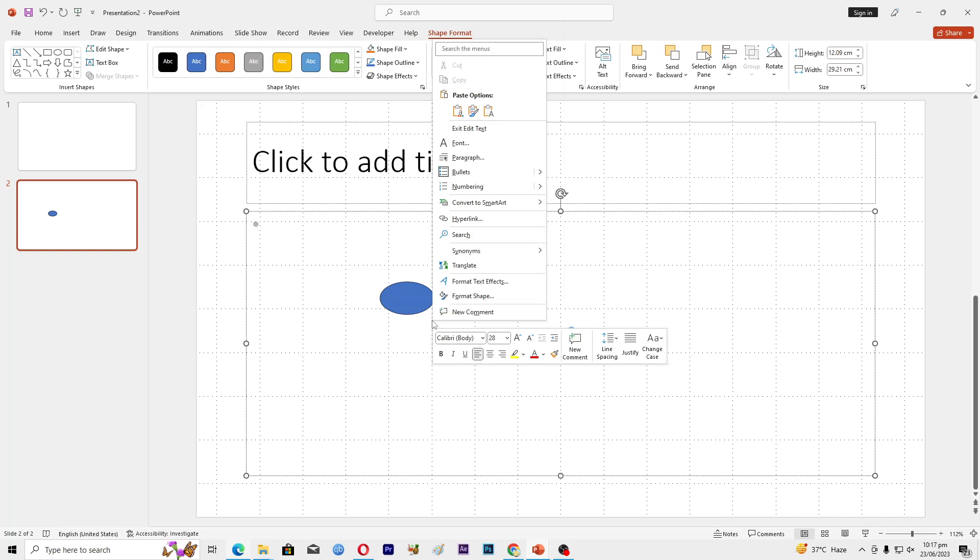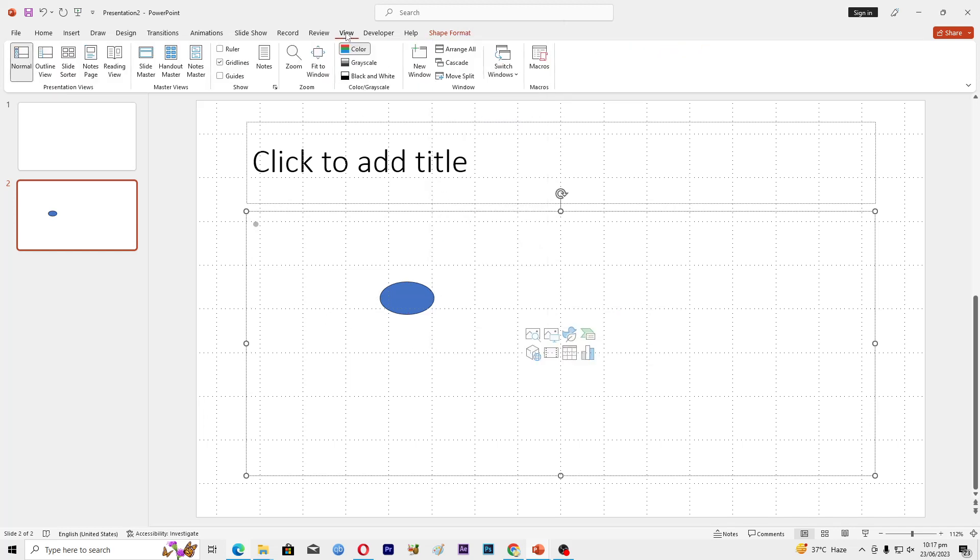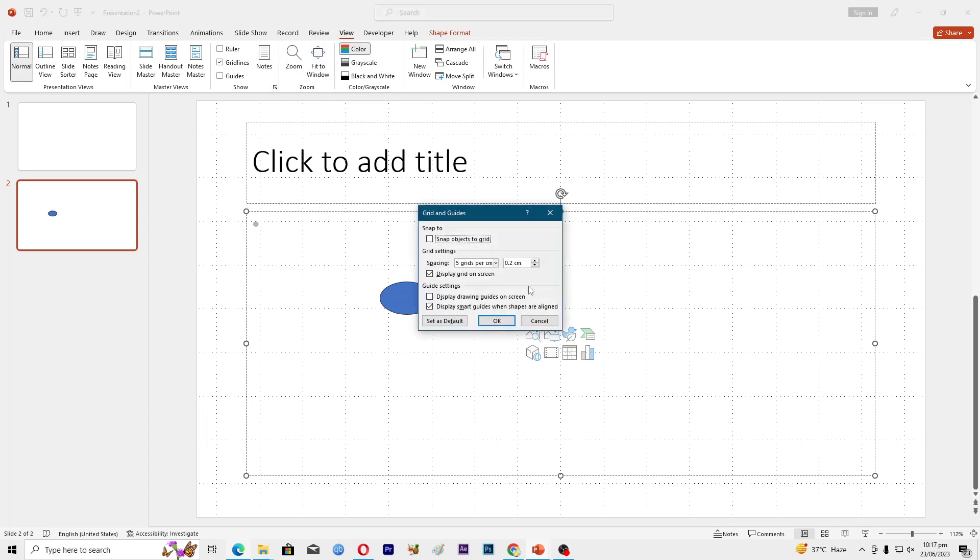If you don't find an option here, go to this View tab, click on this arrow here, and make sure that this option is on: snap objects to grid.